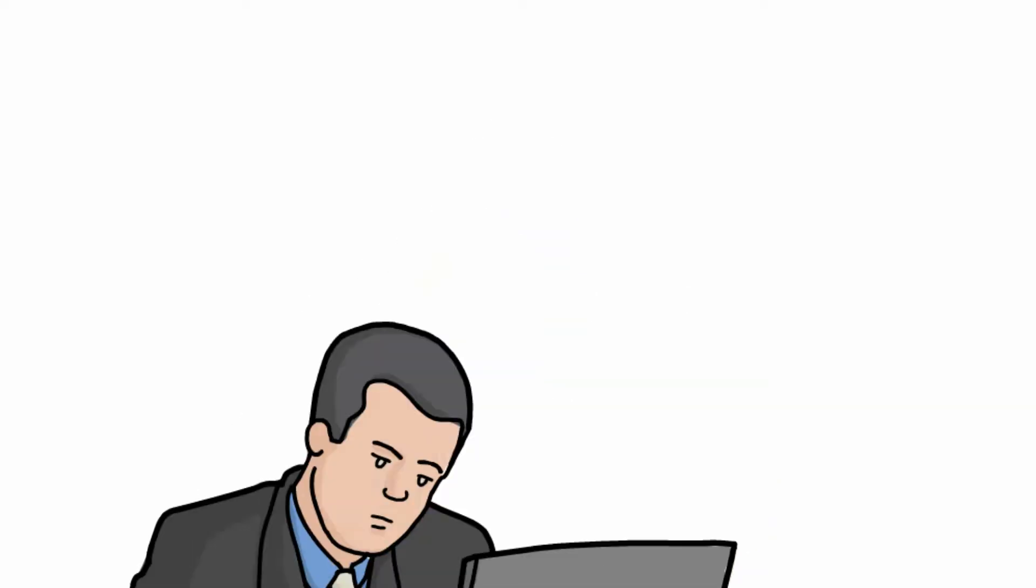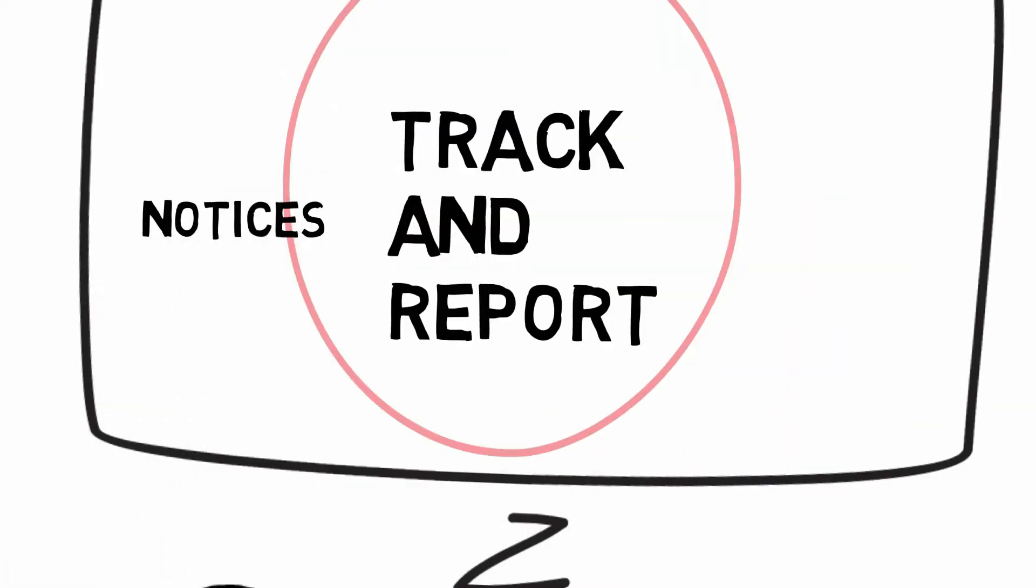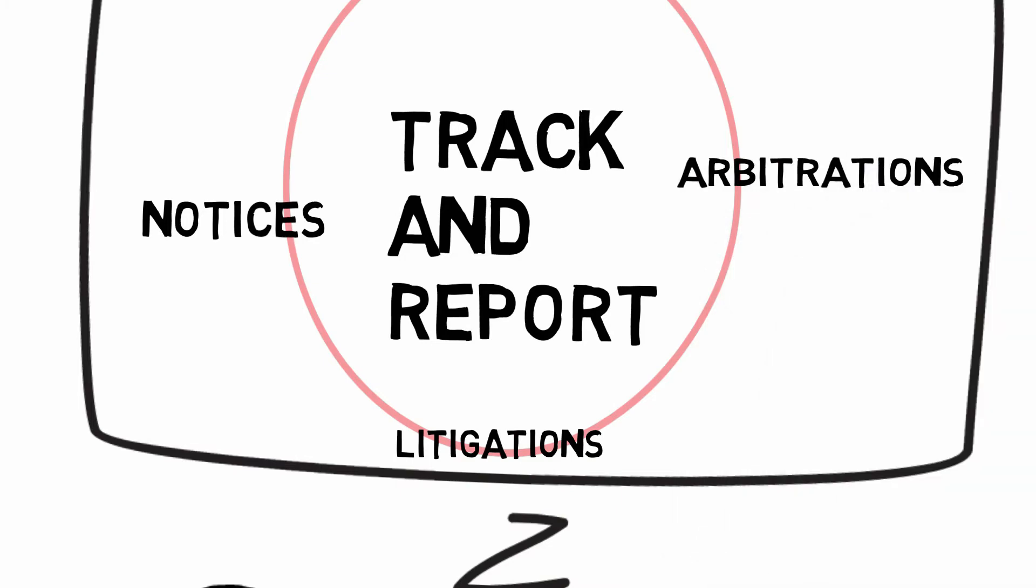It will track and report the entire life cycle of your notices, litigations, and arbitrations.